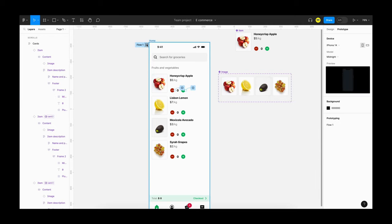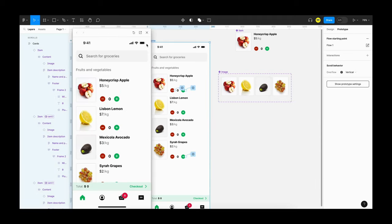Now we can try it out. We can see that it's increasing and decreasing, but there is a problem — it's going below zero, which shouldn't happen. In order to avoid the number going below zero, we have to add a conditional.